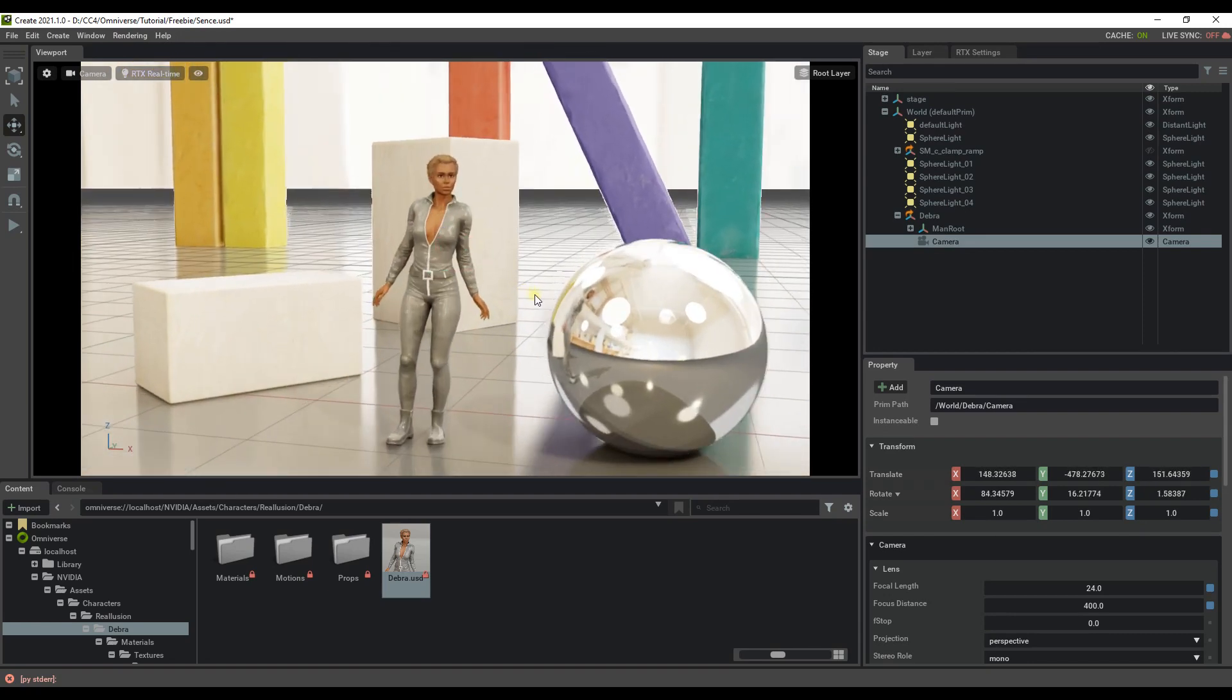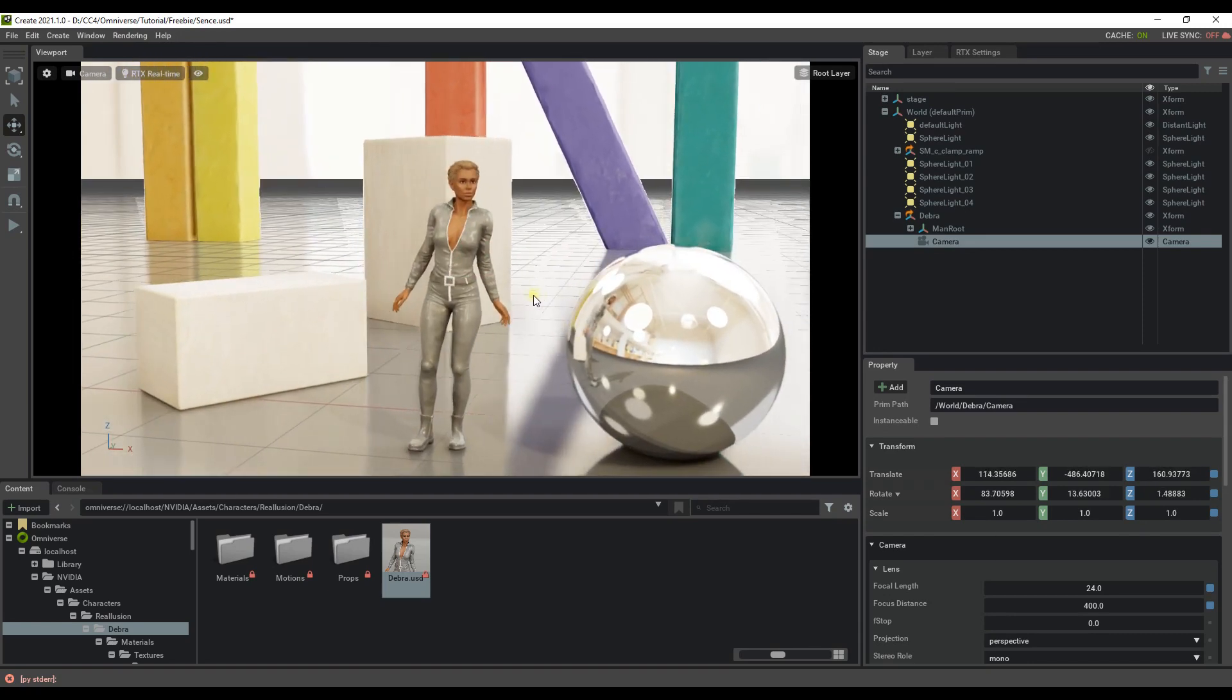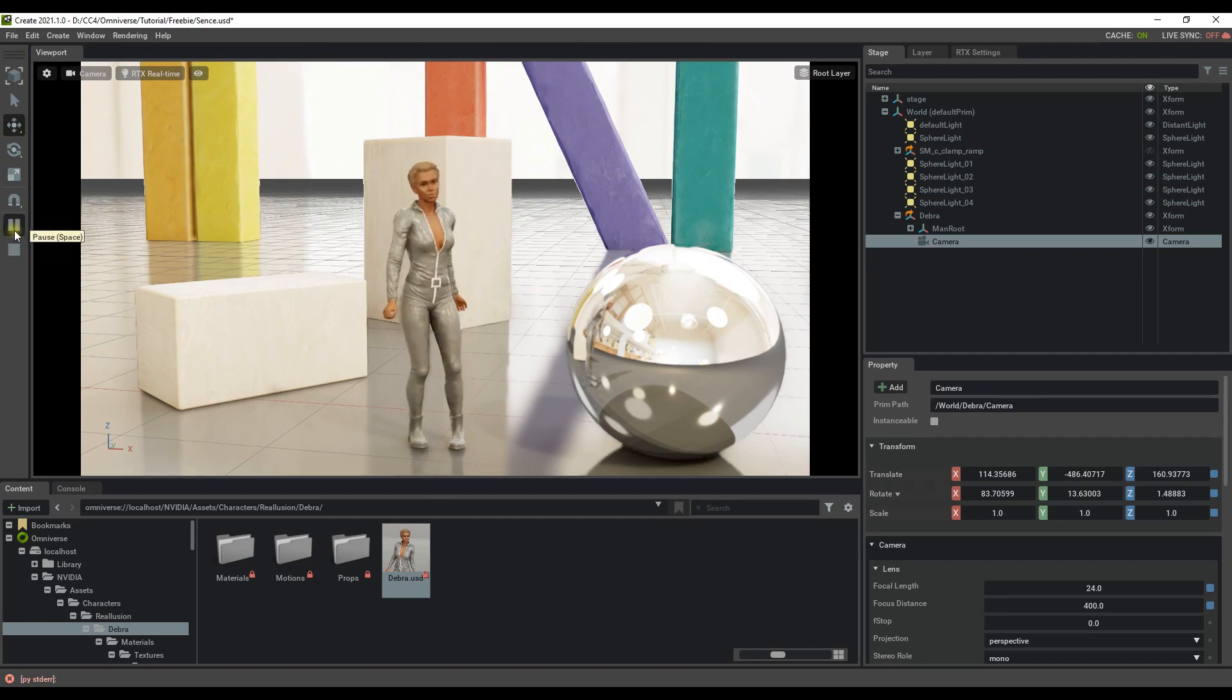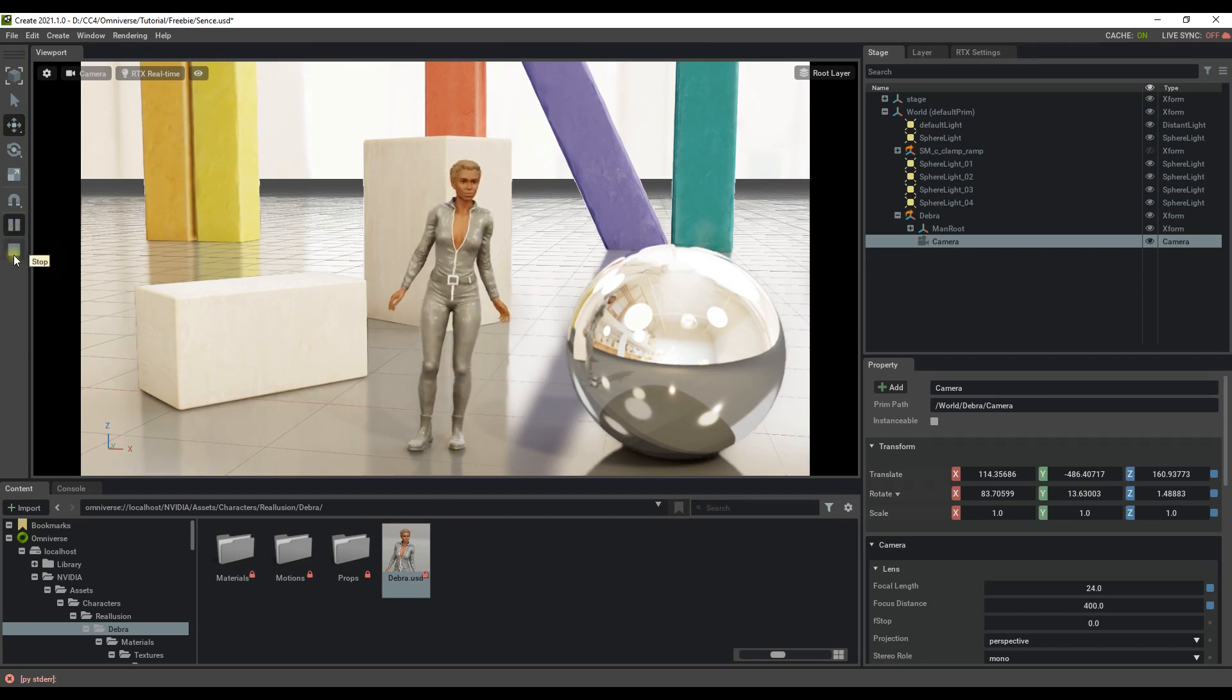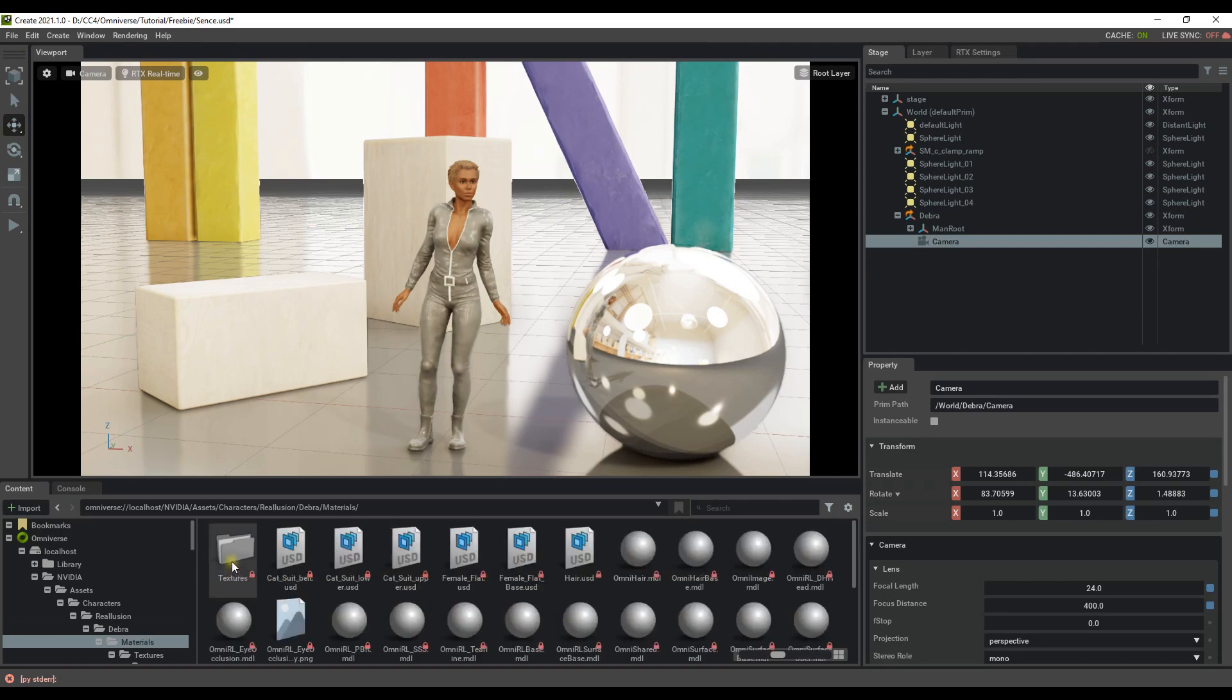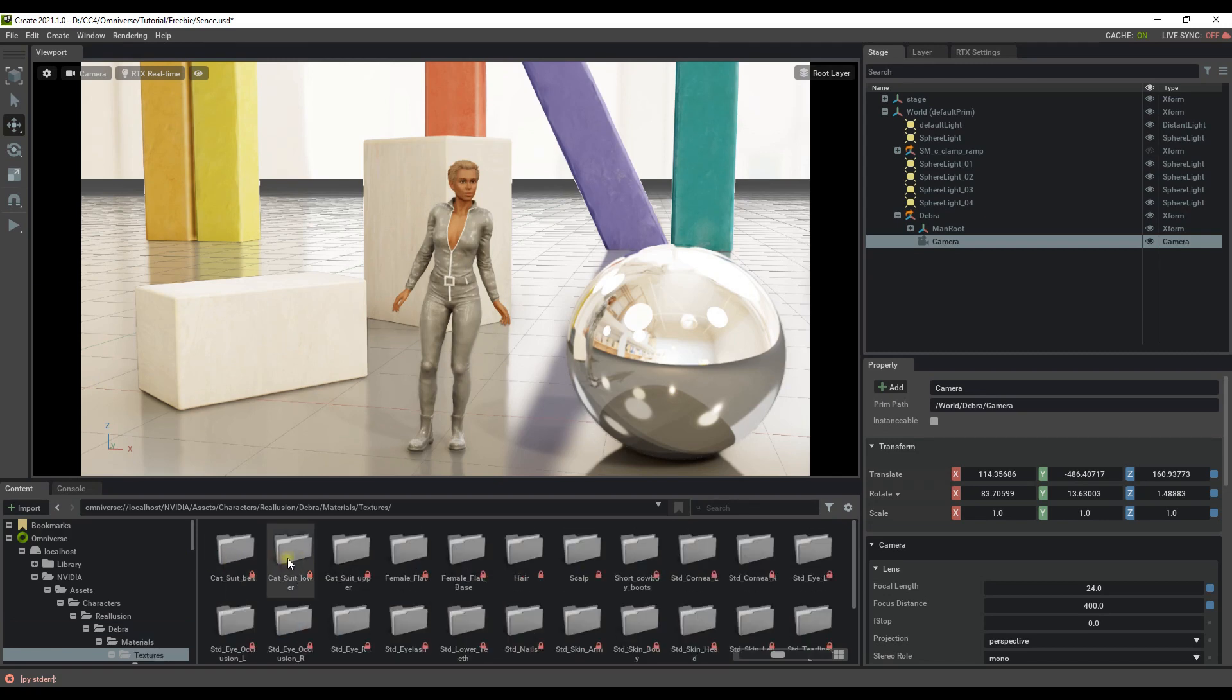To see the motion set to this USD, you can simply press the Play button, and Debra will do a little idle motion for us. Now, in your character folder, there's a lot more than just the main USD file for Debra.